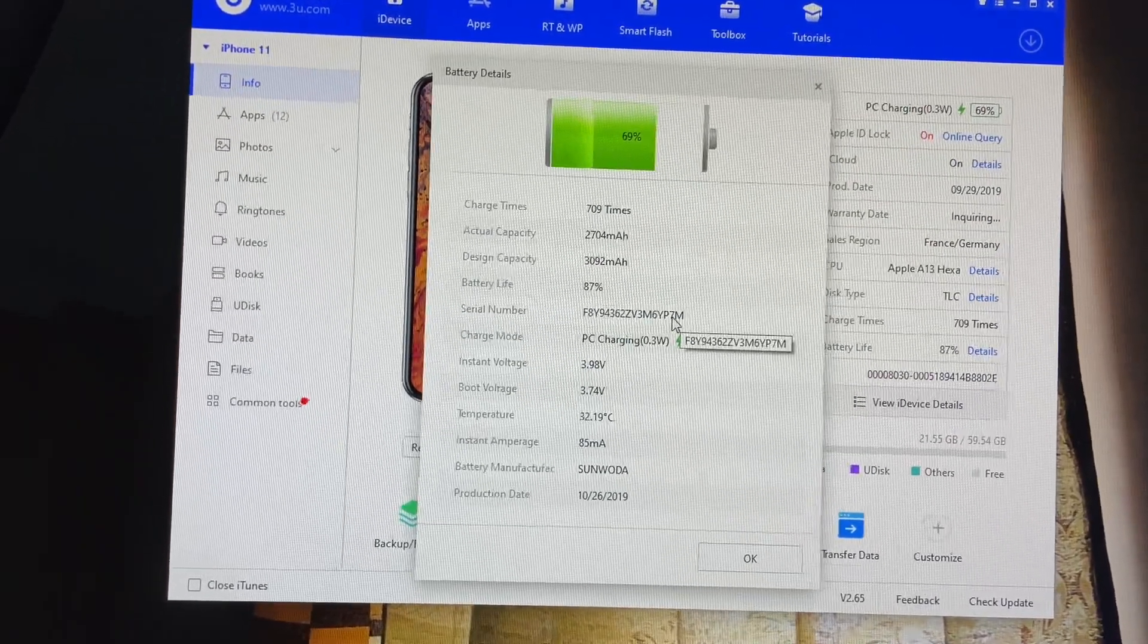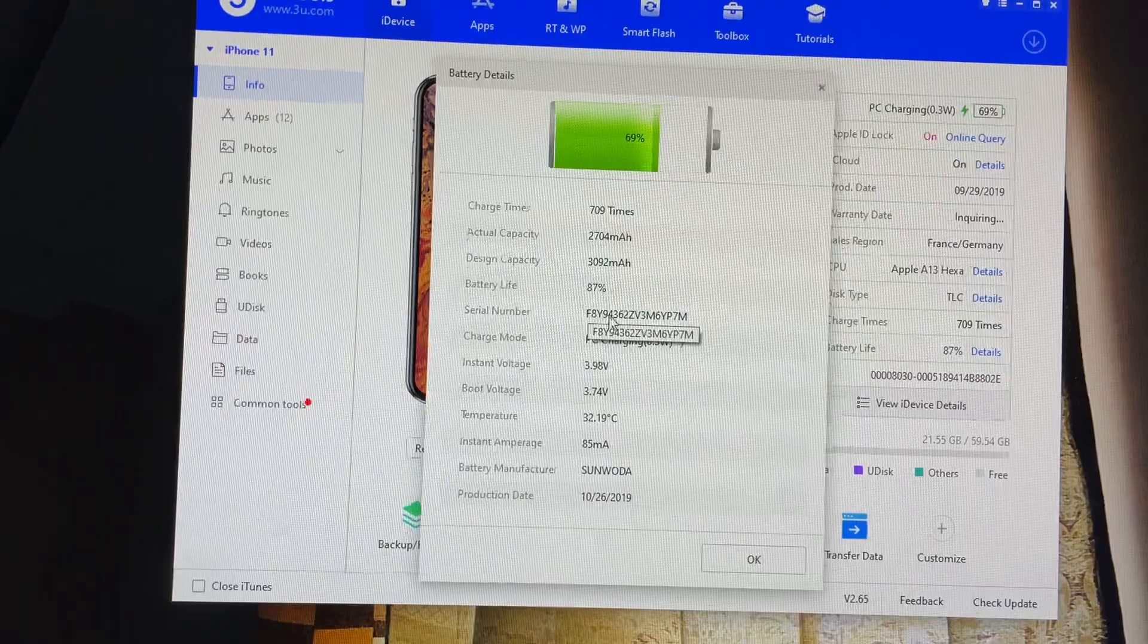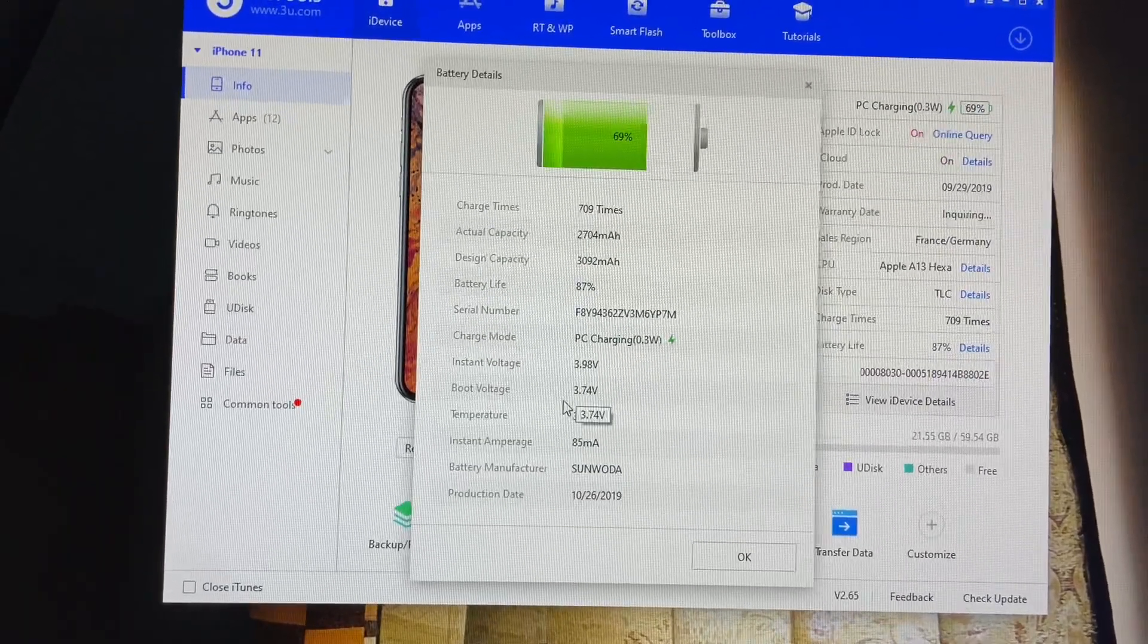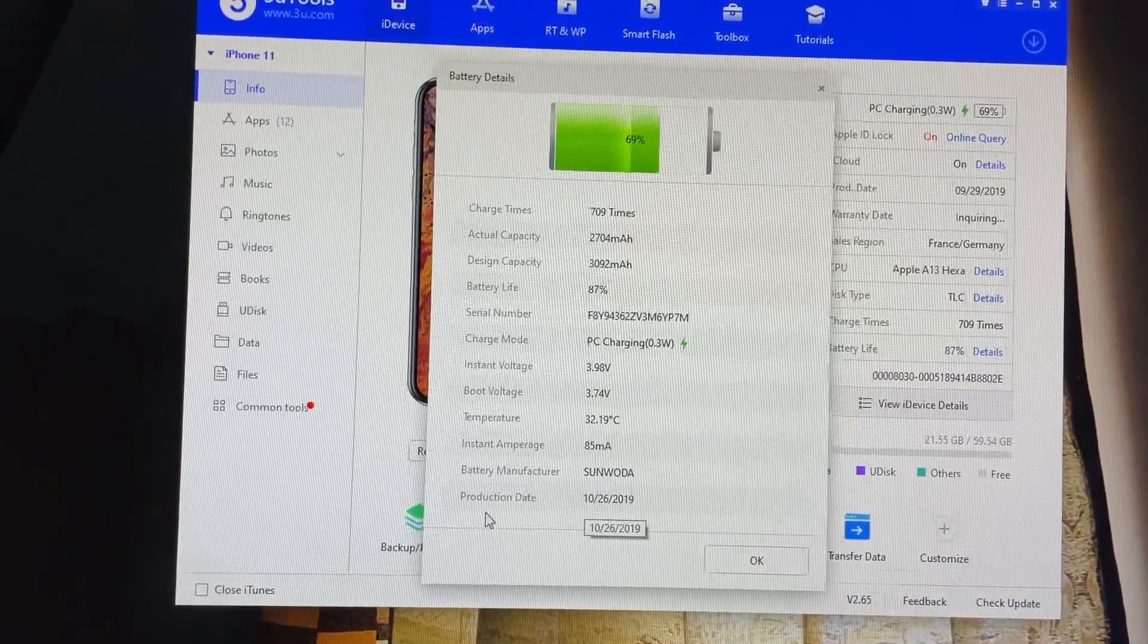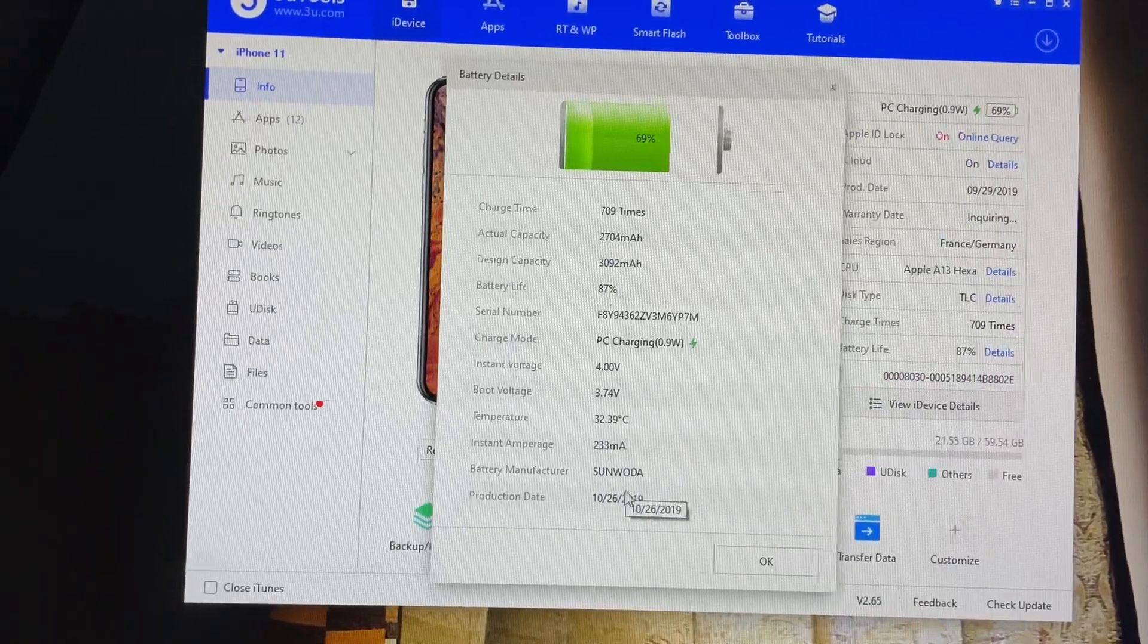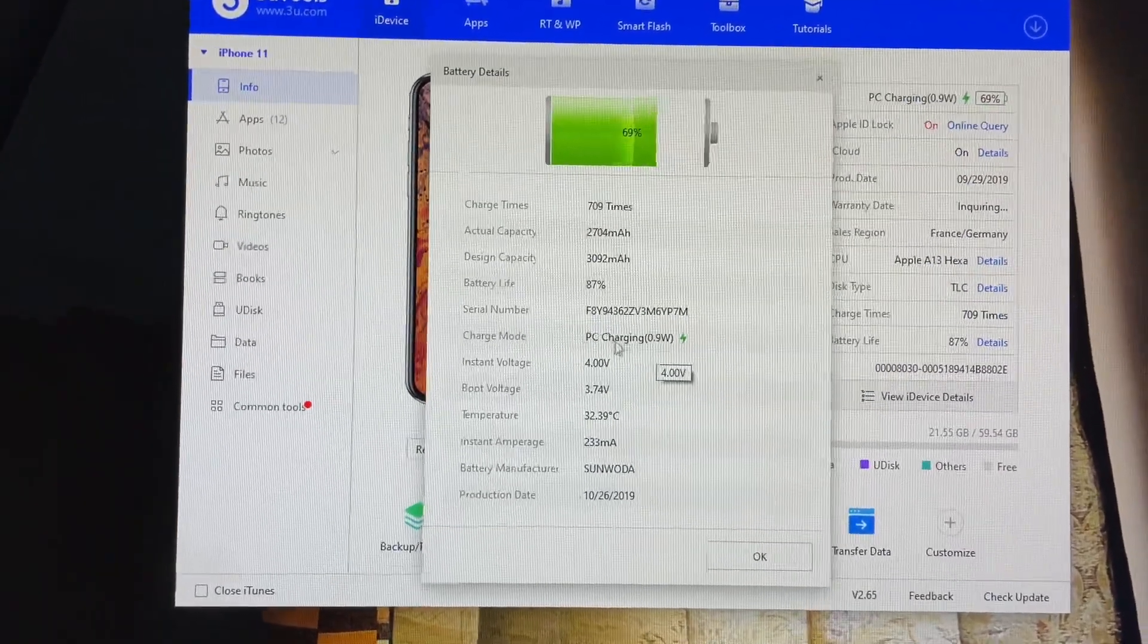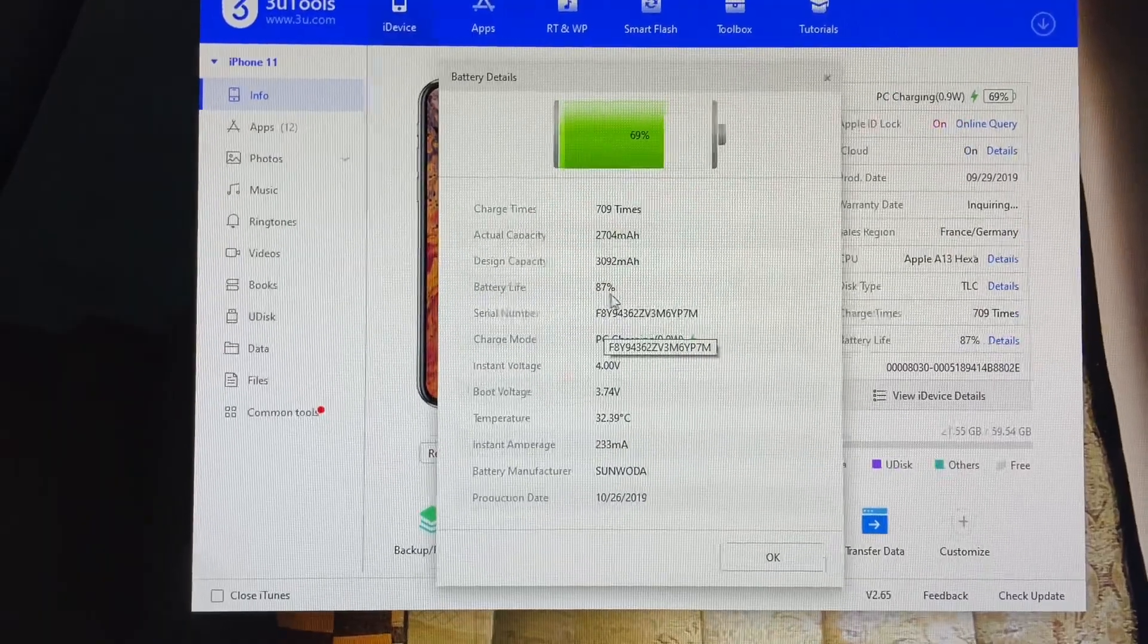It's showing the serial number. You can check your production date and everything will be available here. So the battery health or battery life is here, 87% of health is available. This is the simple fix, this is the simple way.